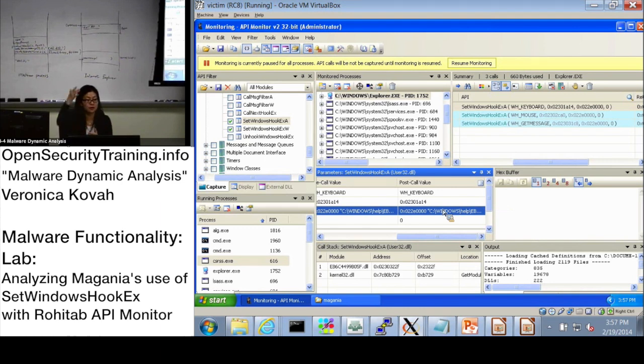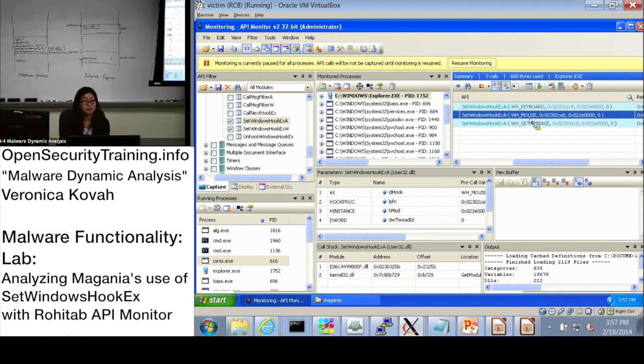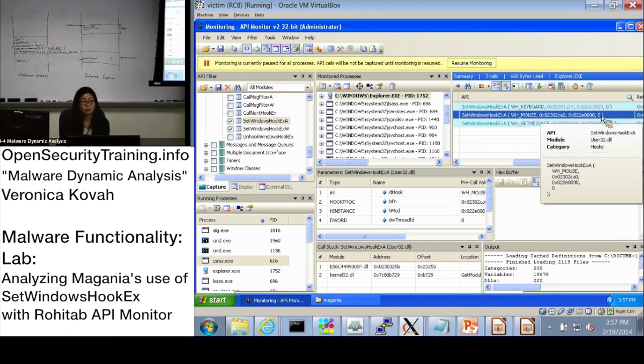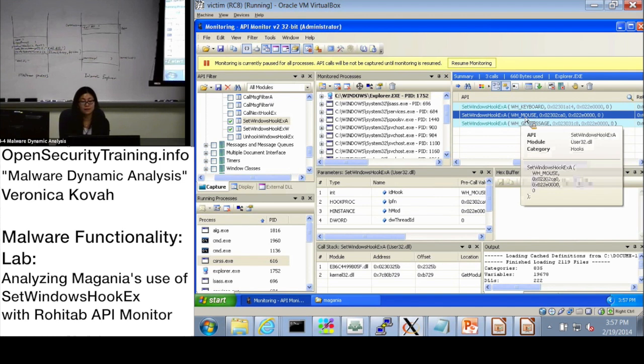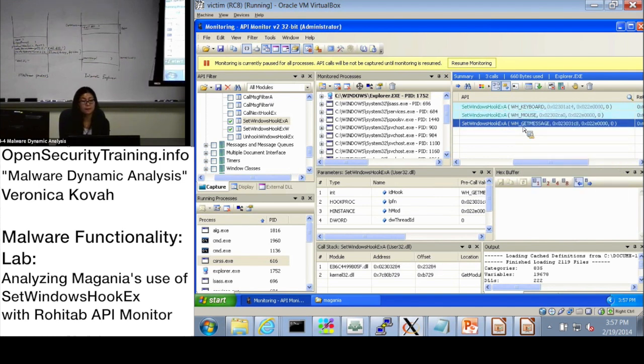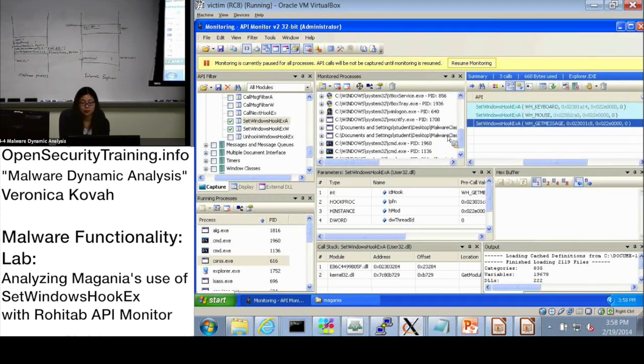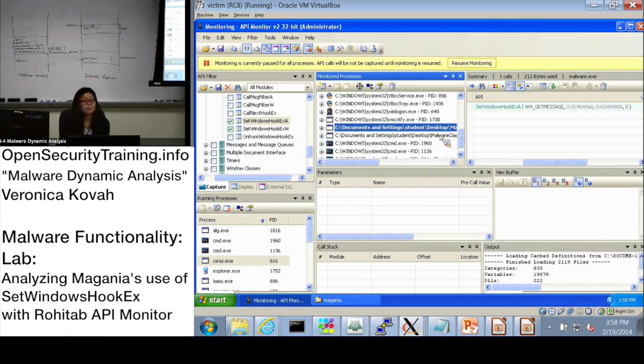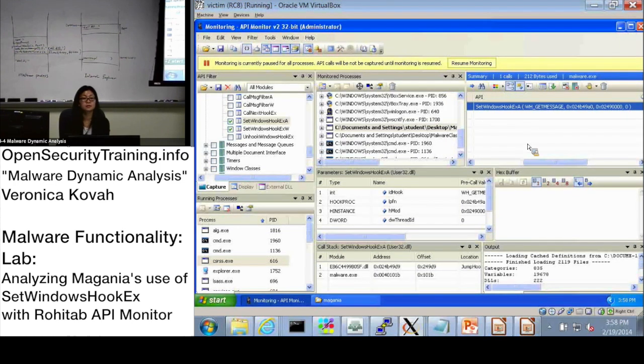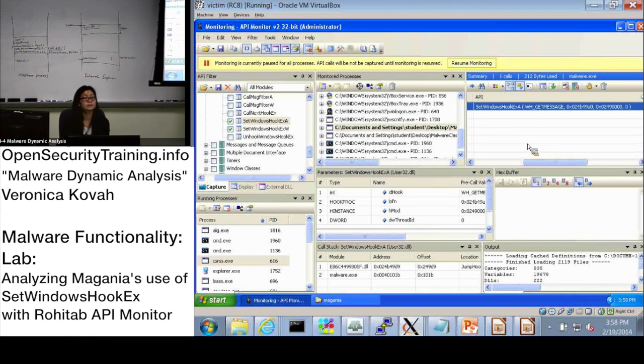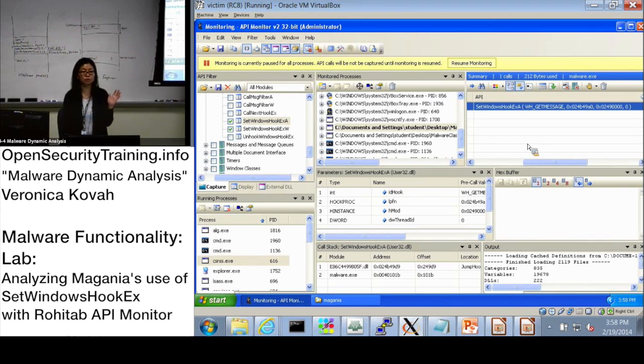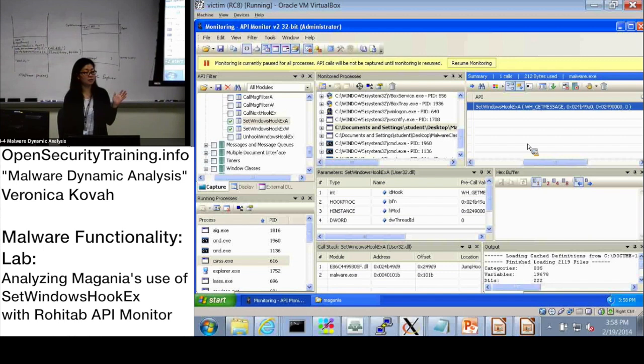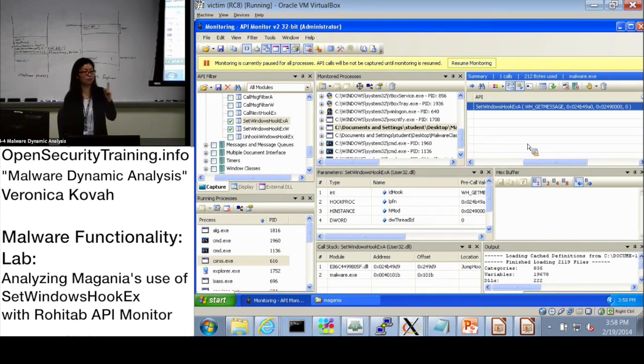So this setWindows2Ex actually the same. DLLs, right? And interest in the mouse event. And this one is a getMessage event. And how about the other setWindows2Ex call that was done by malware itself. Why do you think it is being called? Why do you think? Is it setWindows2Ex is only used to intercept some events? Is it that's the only purpose? We learned another purpose, why you can use, why you're using the setWindows2Ex.